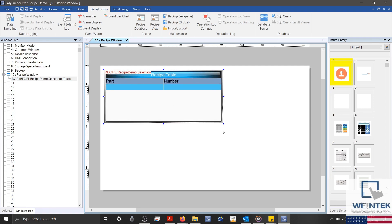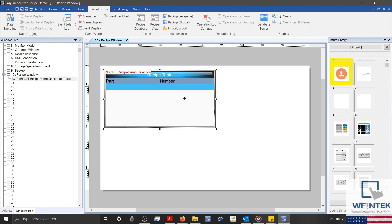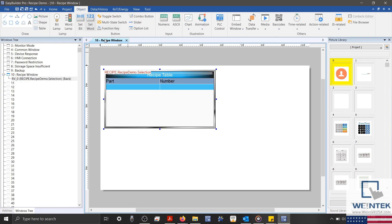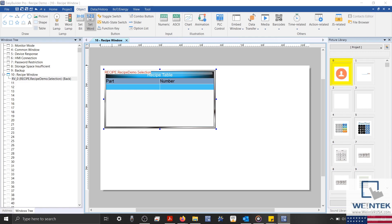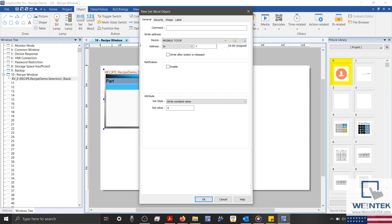Now, I'll create some additional objects that will allow us to monitor and control our recipe. To start, I'll select the Object tab, and create a set word object within my write address.